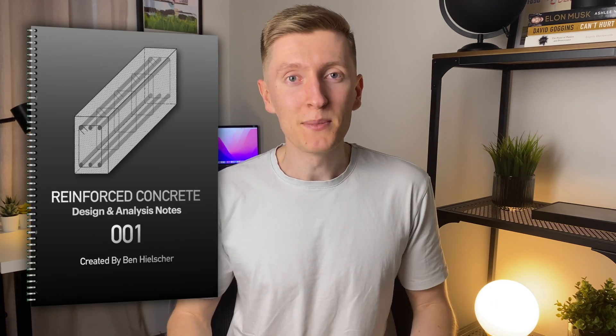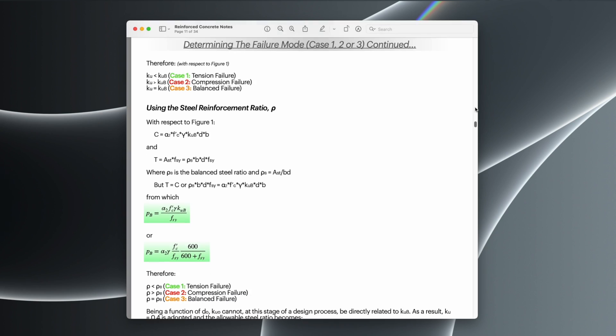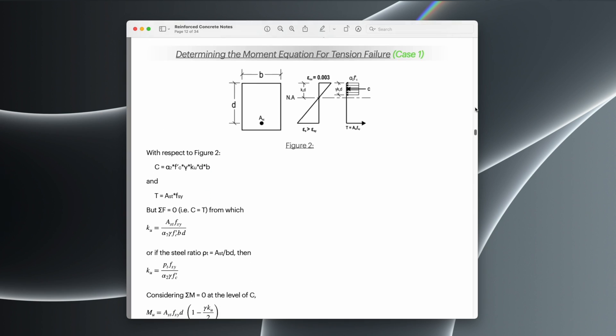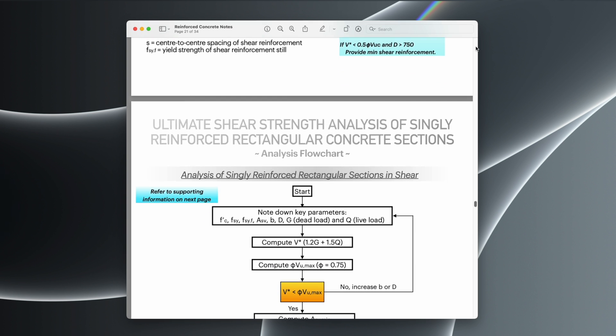As you guys just saw, and by the title of this video, I've been working hard behind the scenes and I've put together a reinforced concrete design guide. In this book I've condensed all the essential information that I actually use and need to know on a day-to-day basis, specifically for the design of reinforced concrete beams and slabs. I've got the essential theory for the design of these types of members in bending, shear, and deflection, as well as design flowcharts detailing each step of the process, and a bunch of practical info and quick reference tables.